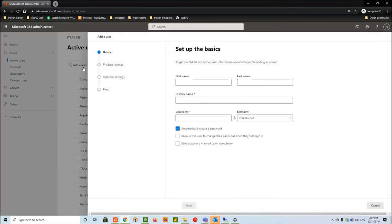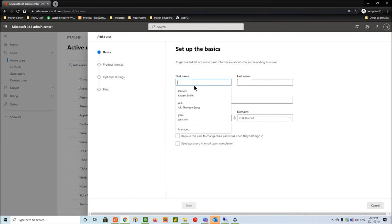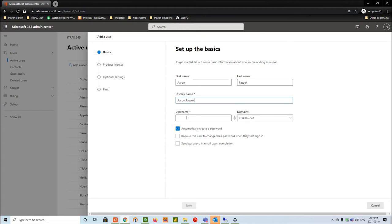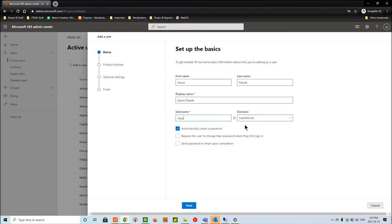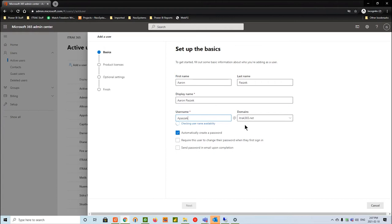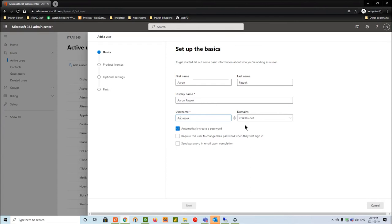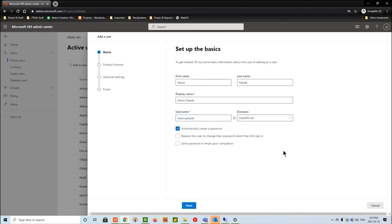This is pretty self-explanatory. For the first name, we're going to use Aaron Pasitec. The display name will automatically populate. For the username, we can either go first letter last name or first name dot last name, or however your company uses the naming convention.